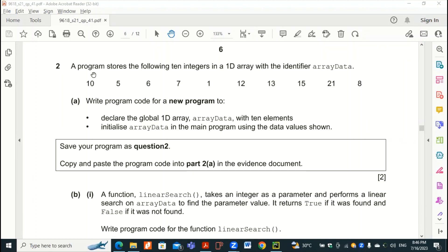The first part: the program stores the following 10 integers in a 1D array with the identifier arrayData. So what we have to do is write the program code for the new program — declare the global 1D array. arrayData is the name of this array with the 10 elements which are written here.